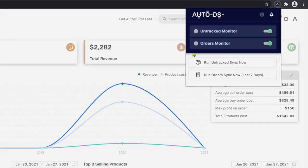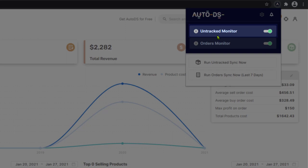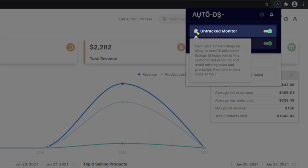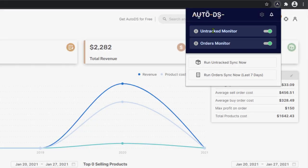First, we have the untracked products monitor, which helps us find products that we have on our eBay stores that are not being monitored on AutoDS. This will help us find those products so we can synchronize between them and have AutoDS start to monitor them. And we won't be missing out on those sales.